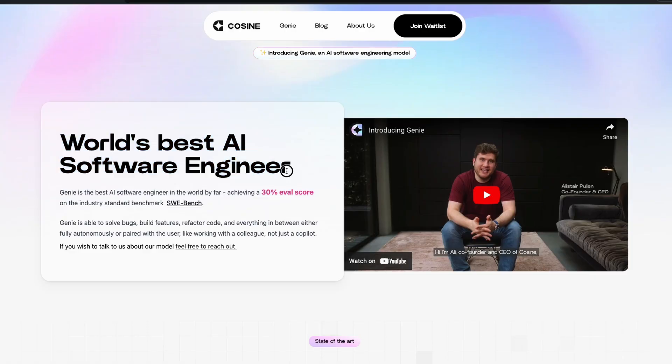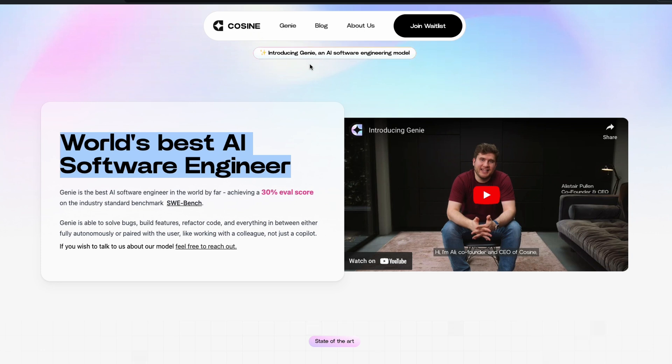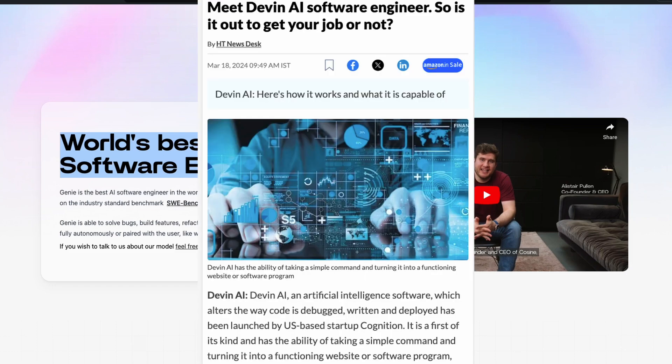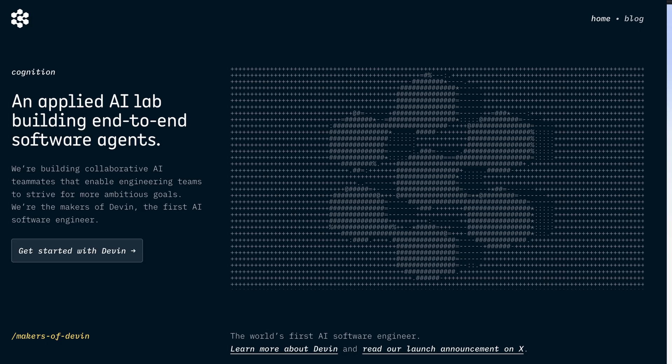Now there is one more company that is trying to claim that it is going to build the best software engineer. Yes, world's best software engineer according to SWBench. This is a new company called Cosign and they've got a project called Genie. Cosign Genie. That is launched exactly five months later, Devin.